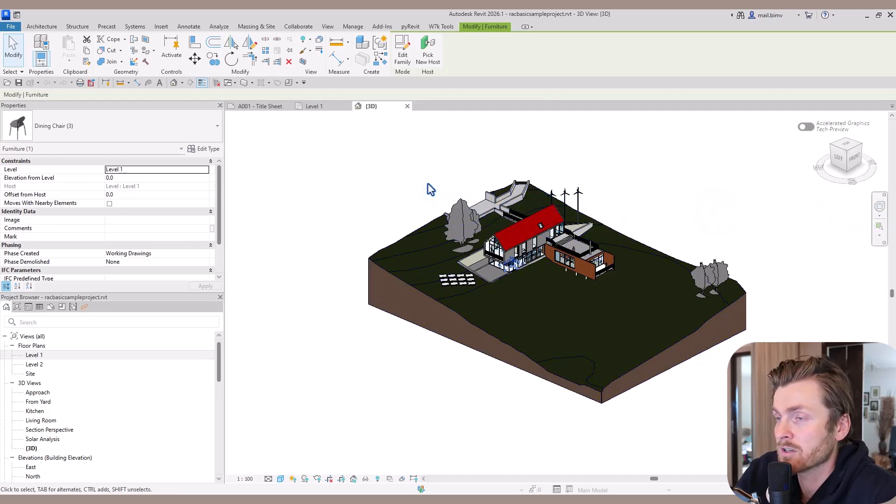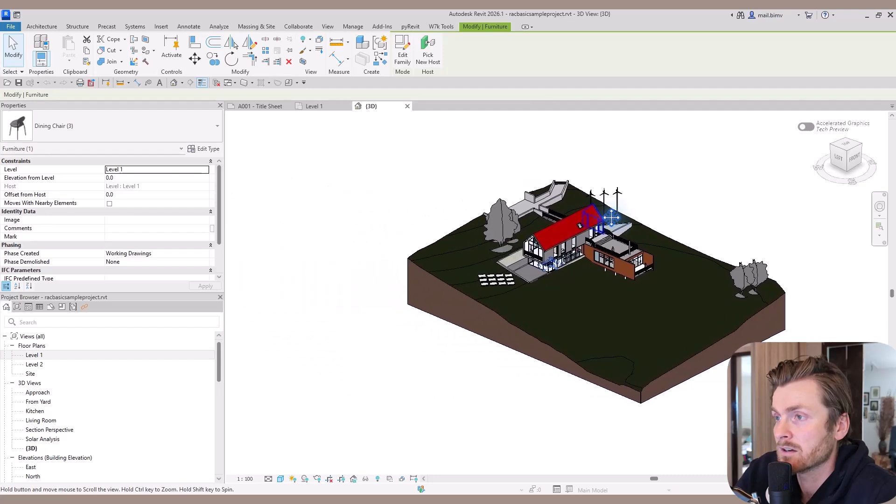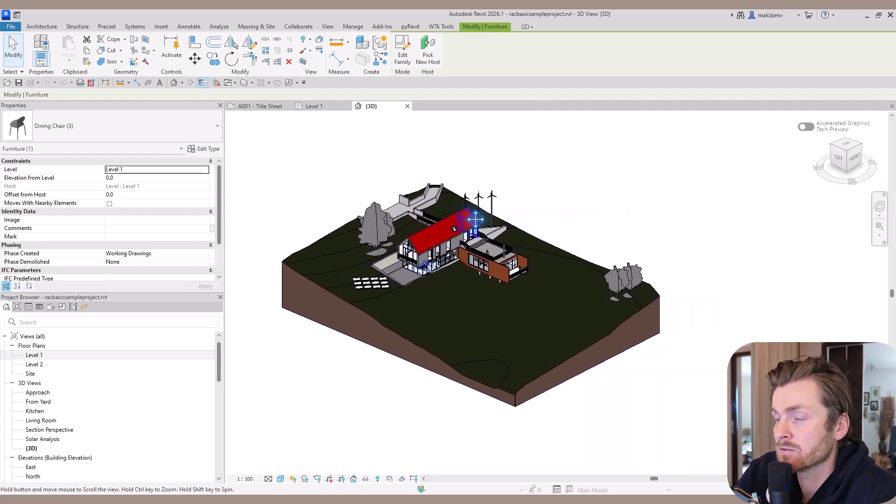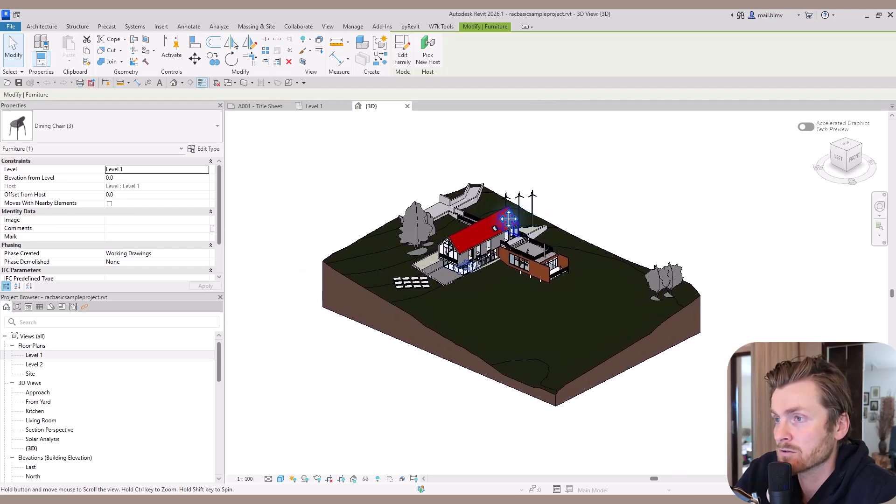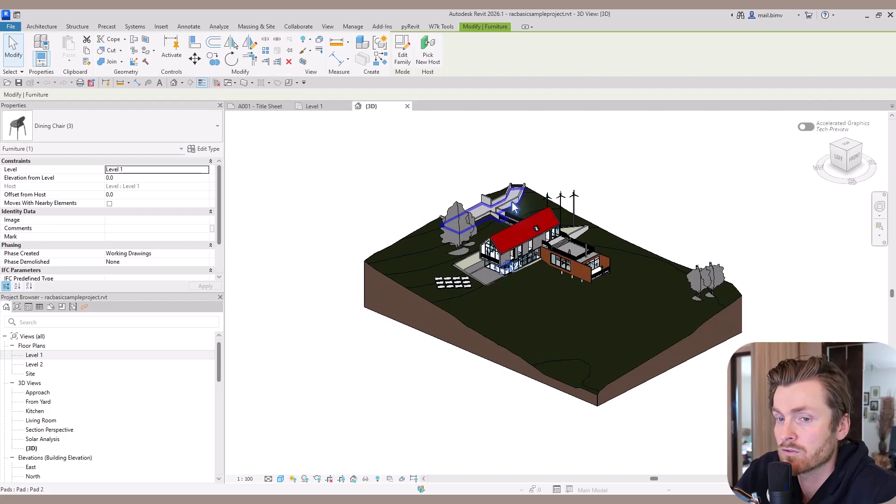I didn't show you how to pan without the steering wheel. It's just pressing the scroll mouse button. You see this cross of arrows, and this is how you move around.